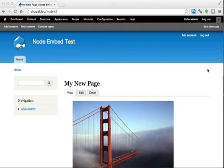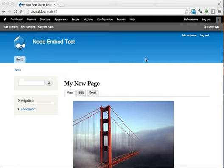In part two, we'll be covering customizing Node Embed, so customizing our embedded content. There's three main ways that I know of to customize your embedded content.